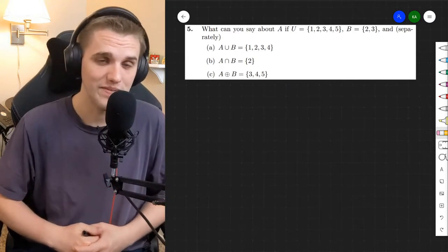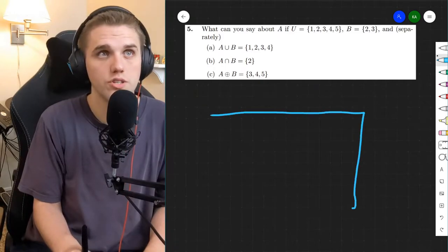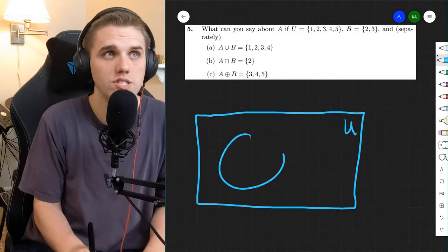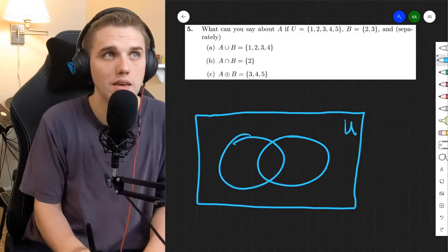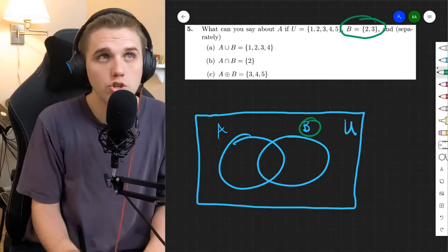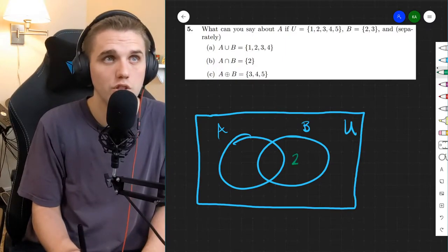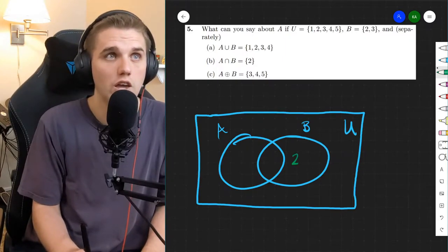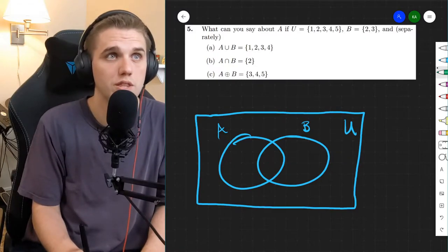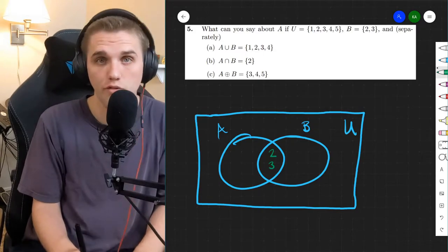Alright, let's get started. So it looks like we have a universe that has the numbers 1, 2, 3, 4, and 5, and we have two sets A and B. Now B has two numbers, 2 and 3. So I can put the 2 and the 3 here, I can put the 3 here, I can put the 2 here, or I can put them both here. So those are the four different options.